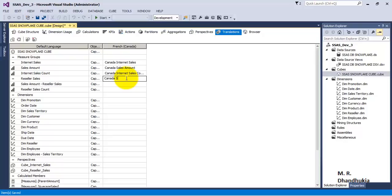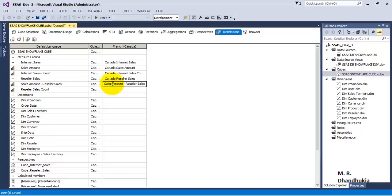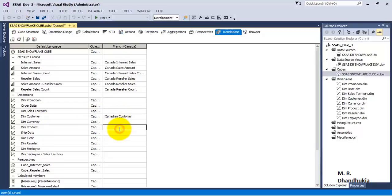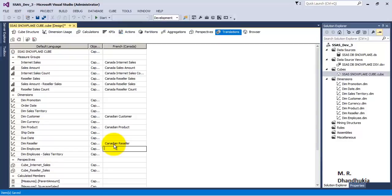So I am renaming 'Internet Sales' to 'Canada Internet Sales', 'Sales Amount' to 'Canada Sales Amount', 'Internet Sales Count' to 'Canada Internet Sales Count', 'Reseller Sales' to 'Canada Reseller Sales', and 'Reseller Sales Amount' to 'Canada Reseller Sales'. Similarly, renaming to 'Canada Reseller Sales Count'. Now let us rename 'Dim Customer' to 'Canada Customer' and 'Dim Product' to 'Canada Product'. We are specifying to SSAS what we want when this data is translated to French Canada.